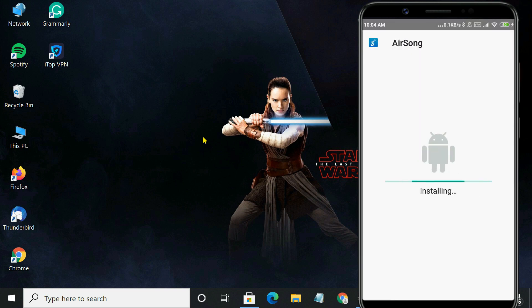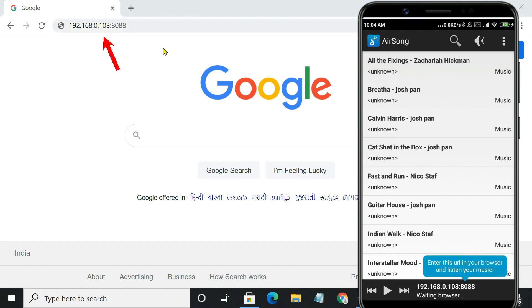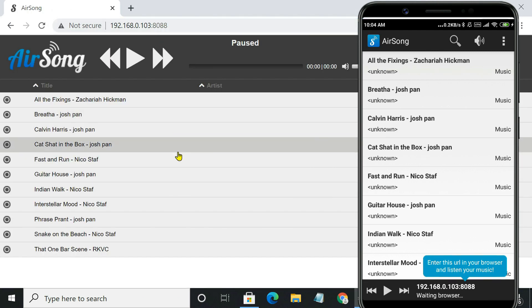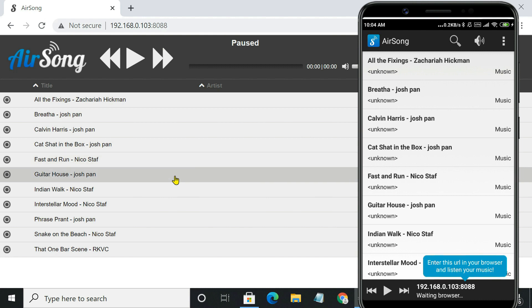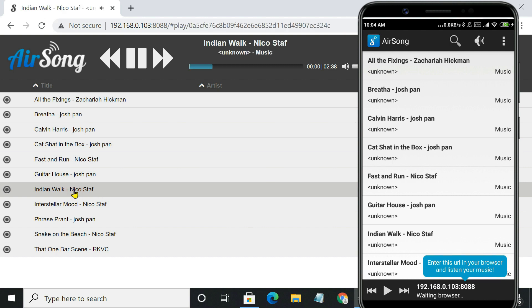AirSong works on a local network, so both devices must be connected to the same Wi-Fi network. Once you open the app, you have to enter the displayed address in your computer's web browser. You now get all the music from your Android device on your computer screen. AirSong scans your phone storage after installing, so you should get all the audio files there. Just click on a music file and it starts playing on your browser.